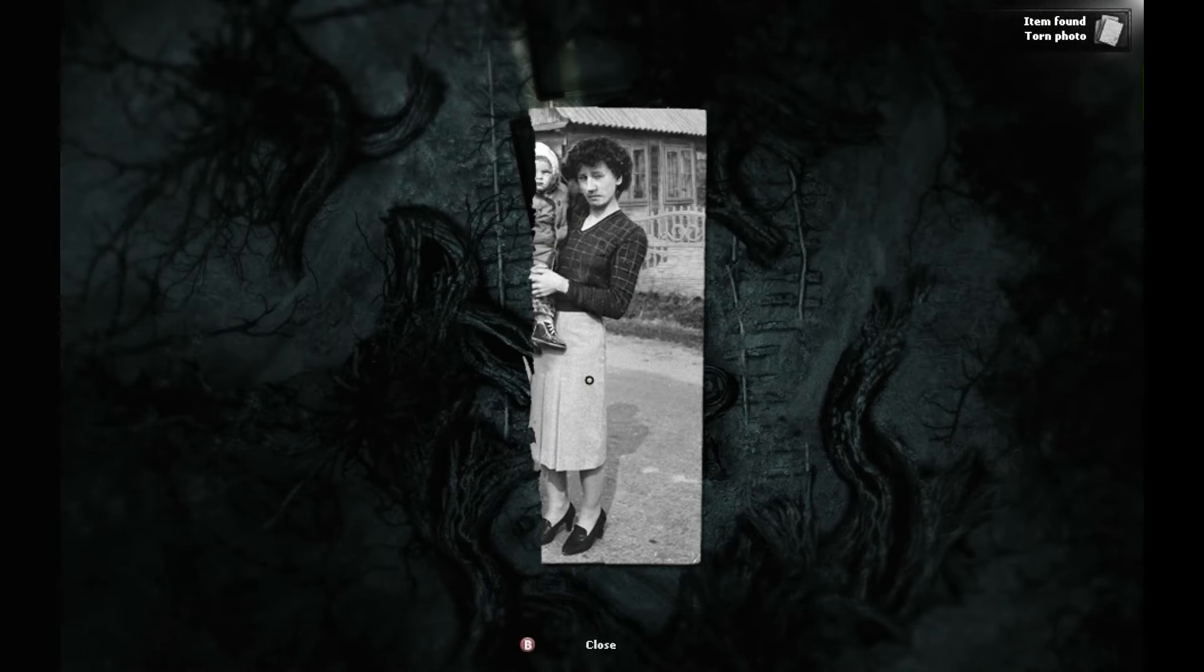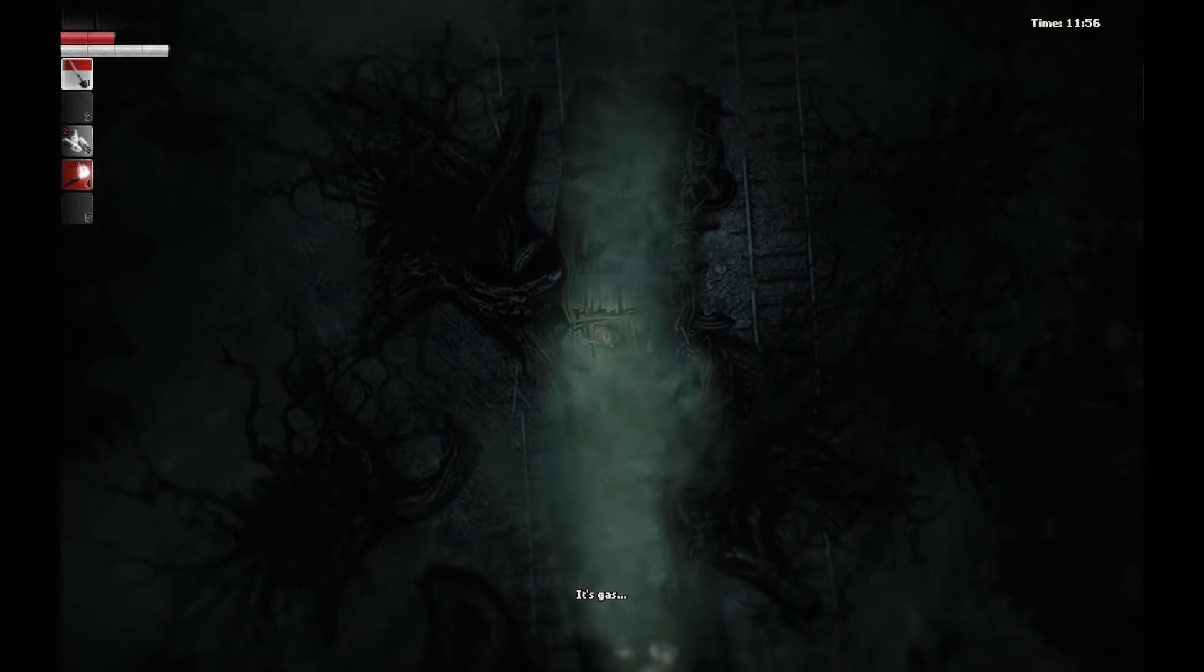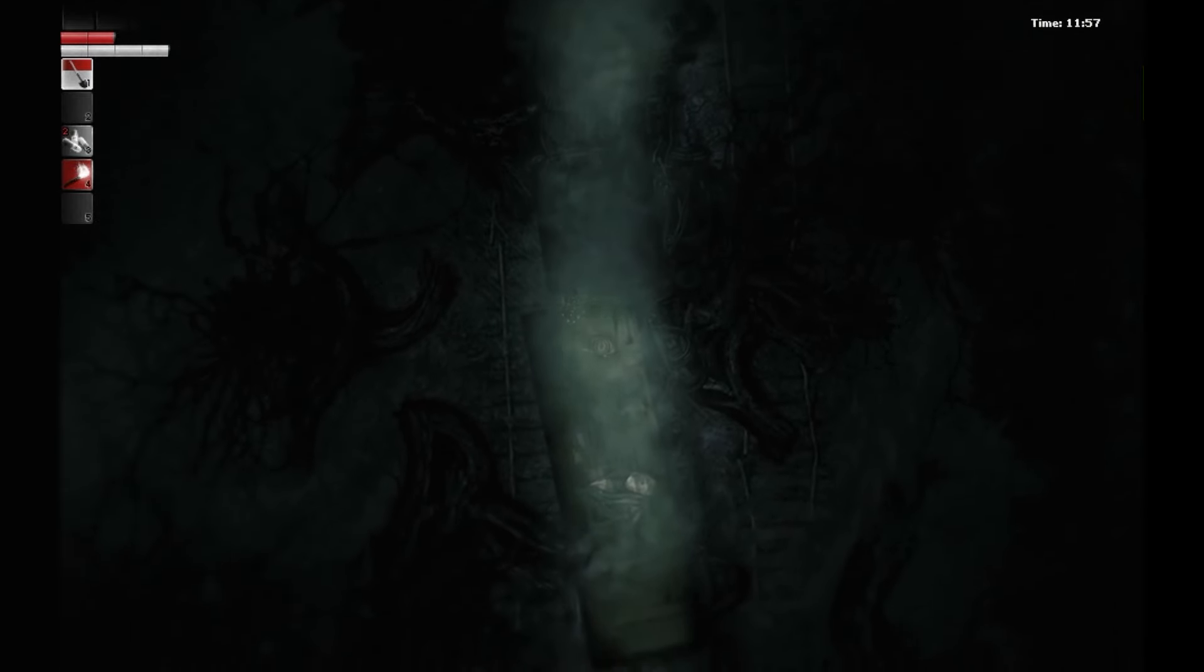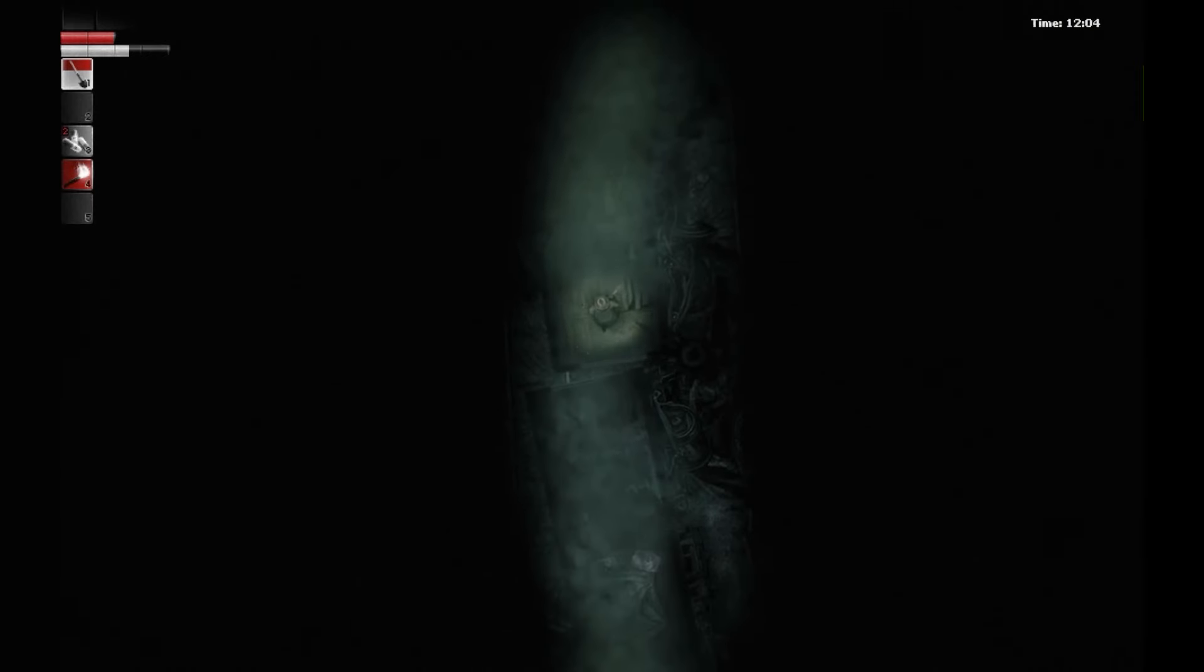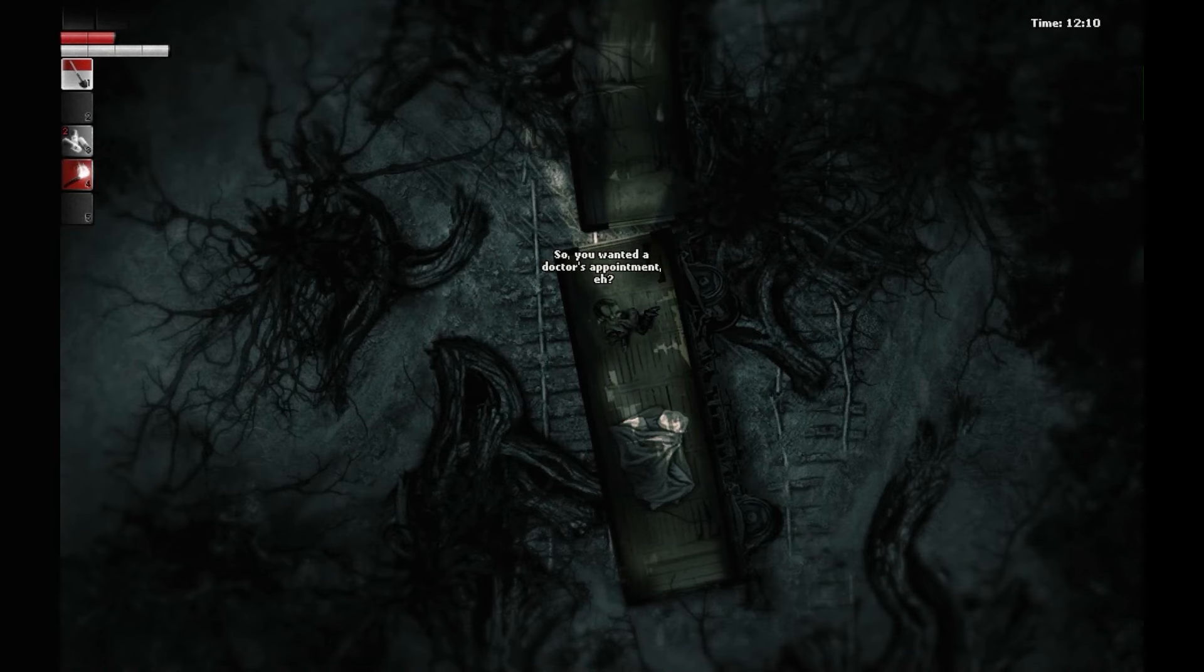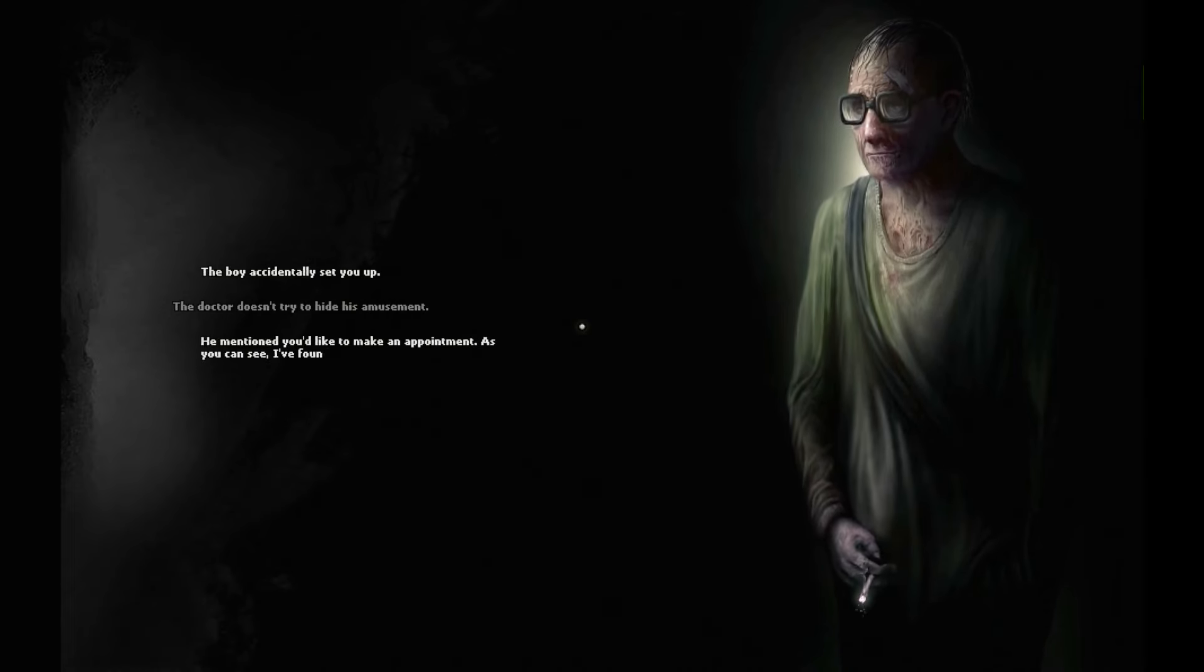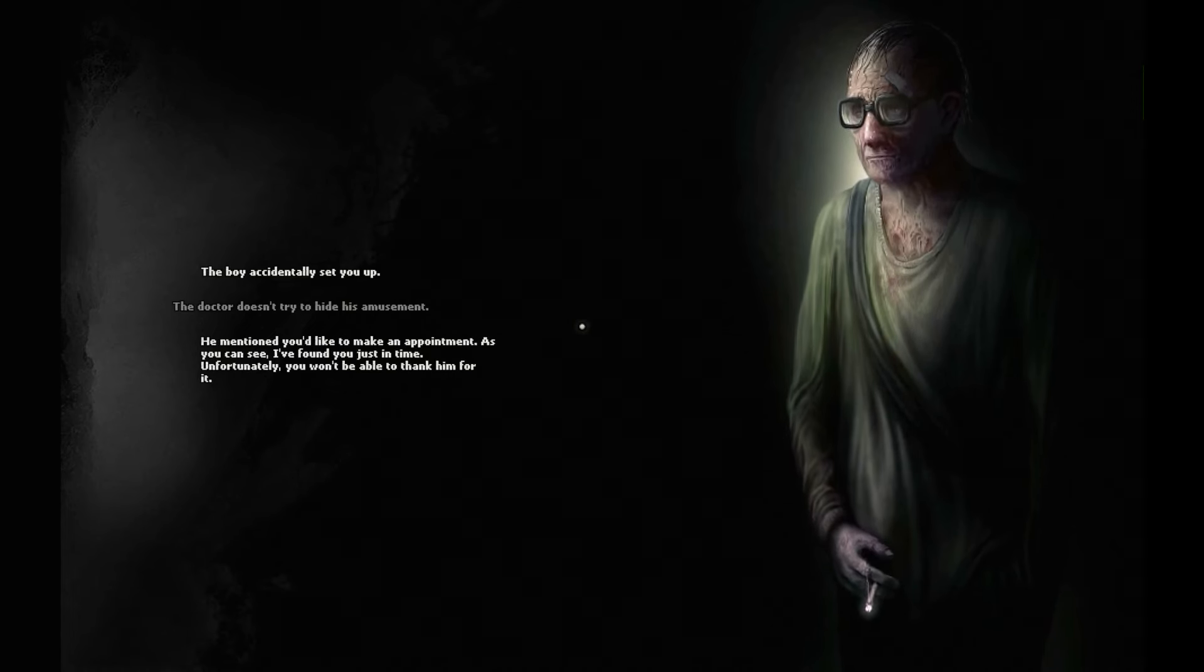A second way that the events of the train can play out is if the stranger helped the musician. If he did, as he walks into the train, he will realize that instead of surprising the Doctor, the Doctor is springing in ambush on him, as the train car fills up with noxious gas. The stranger will wake up with the Doctor hovering over him. So you wanted a Doctor's appointment, eh? The boy accidentally sets you up. The Doctor doesn't try to hide his amusement. He mentioned you'd like to make an appointment. As you can see, I found you just in time. Unfortunately, you won't be able to thank him for it.